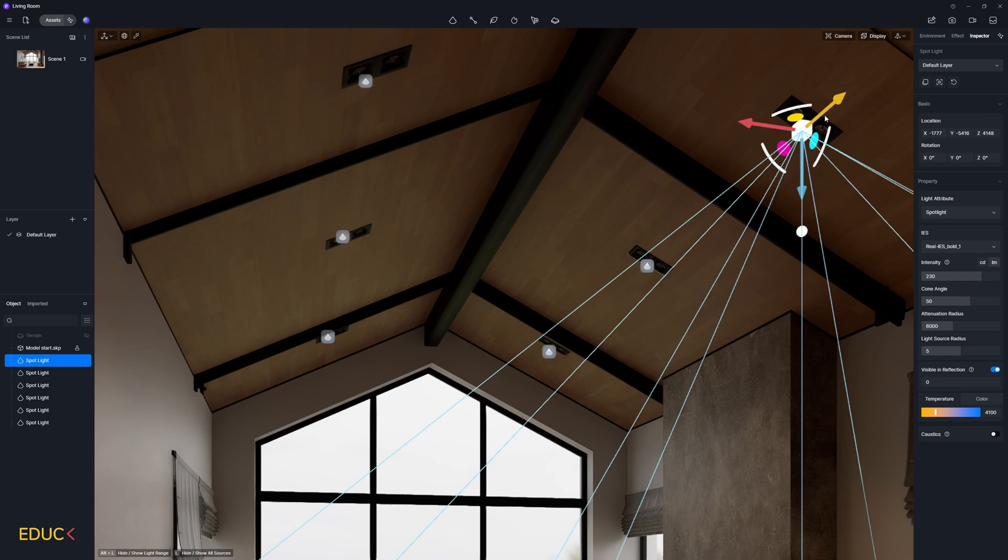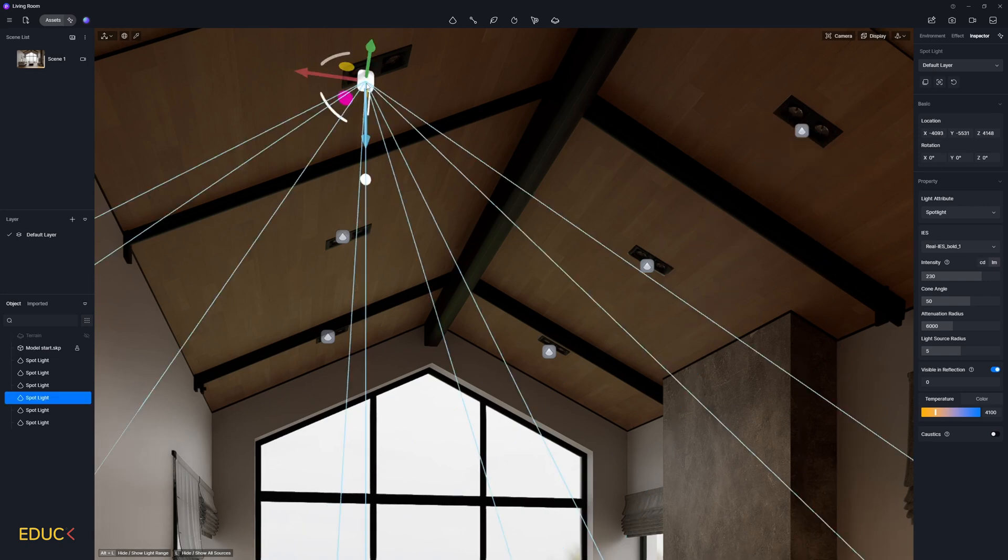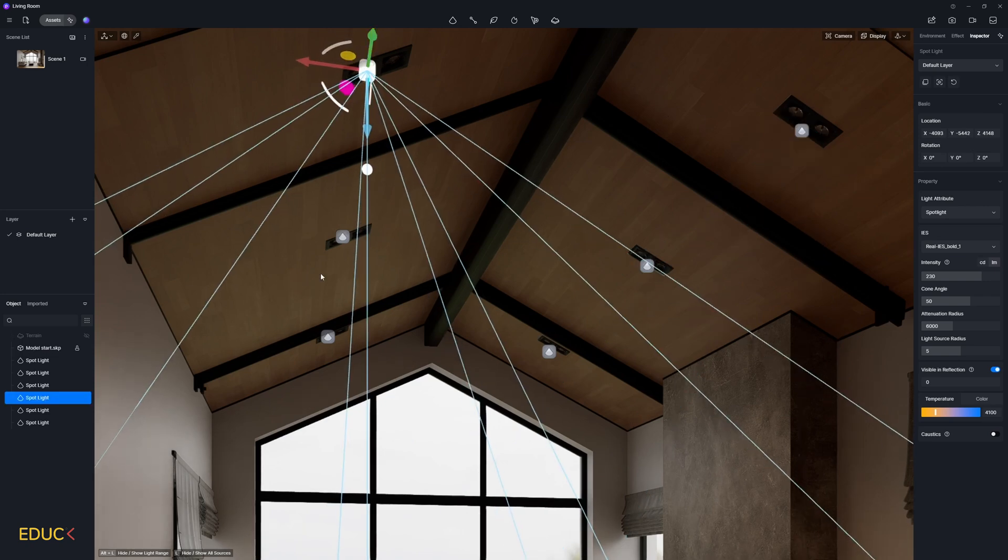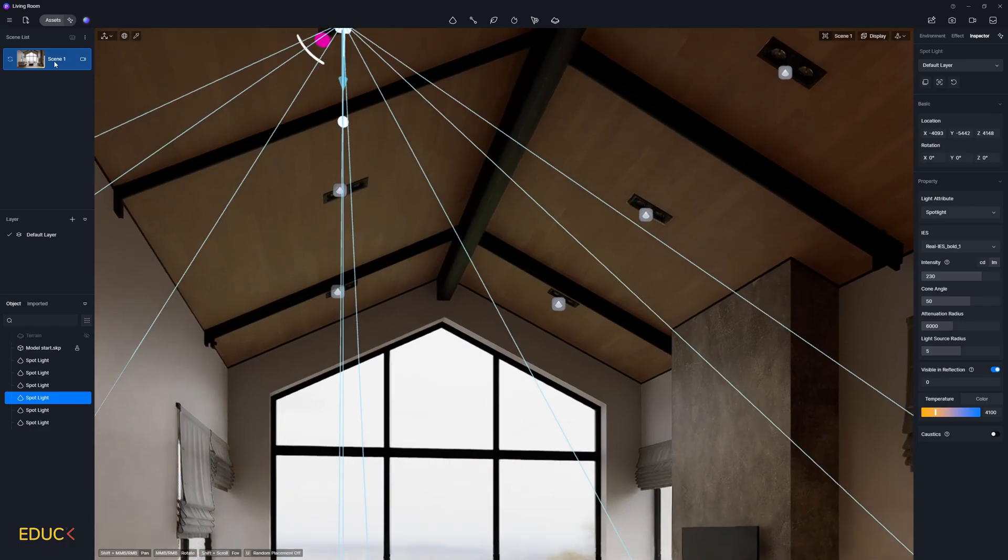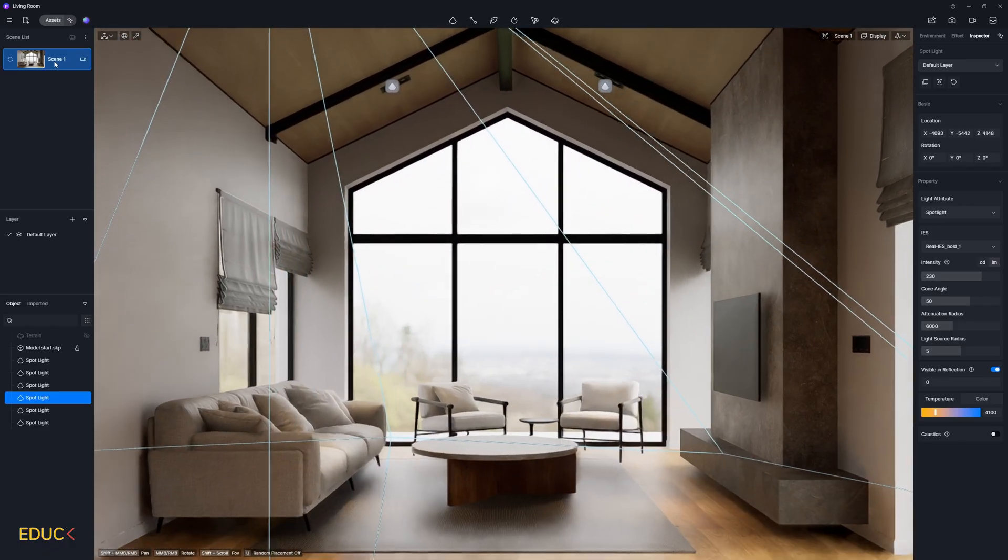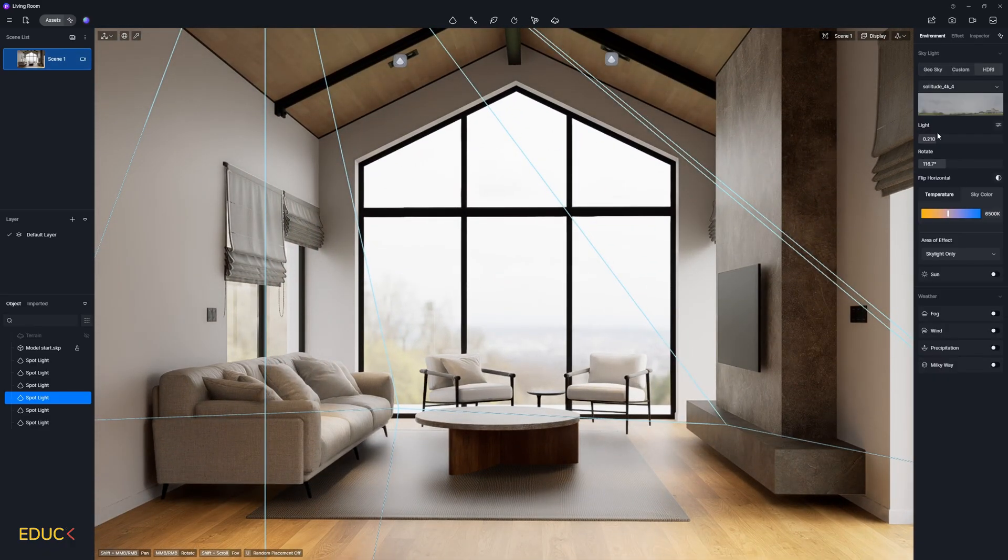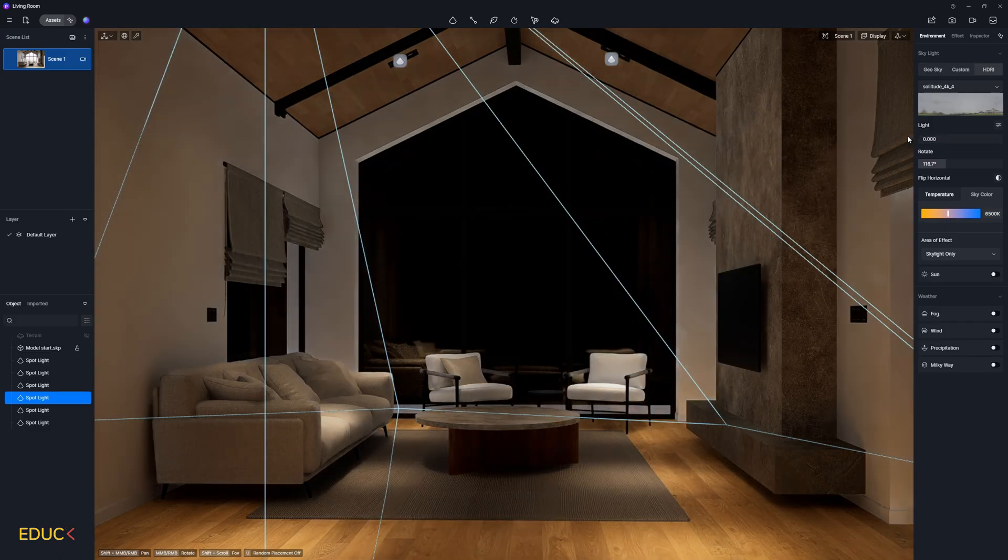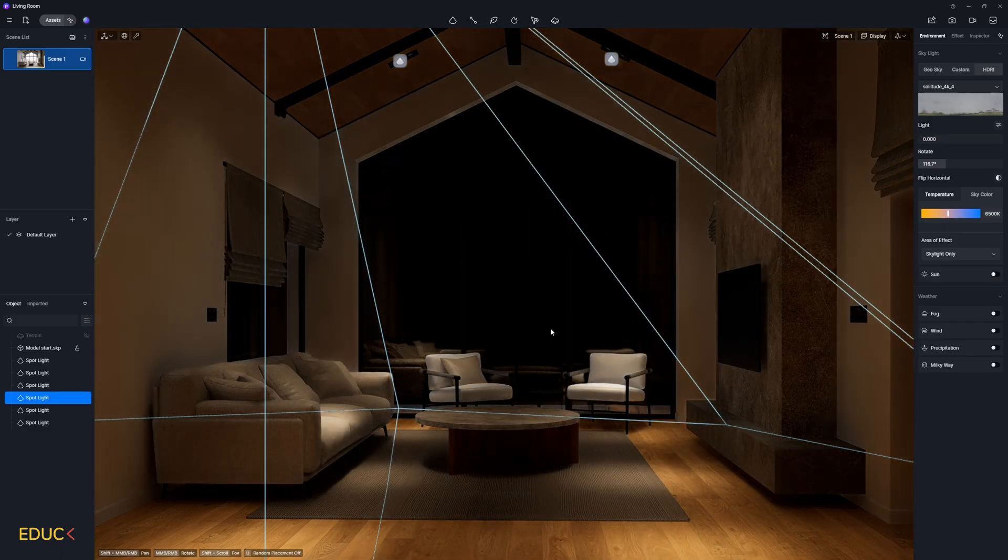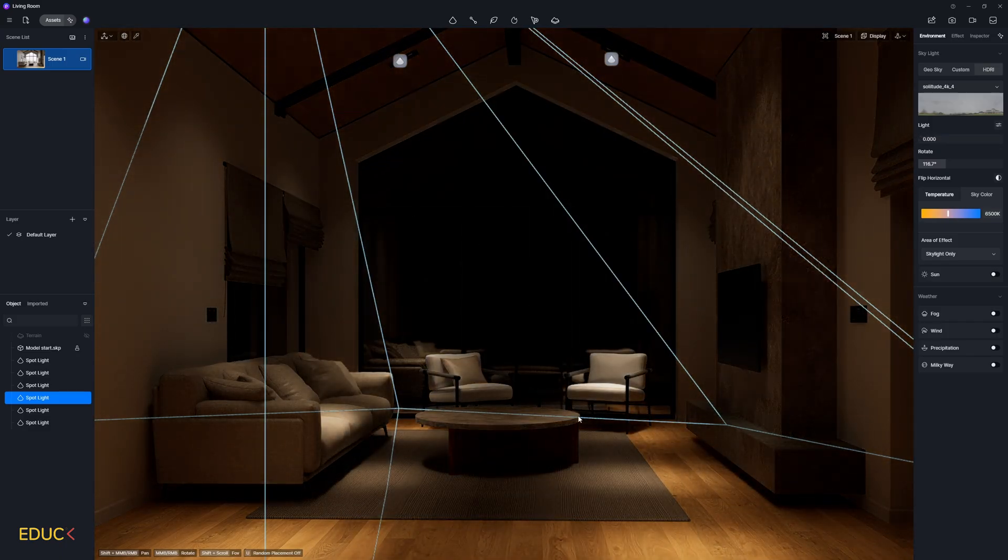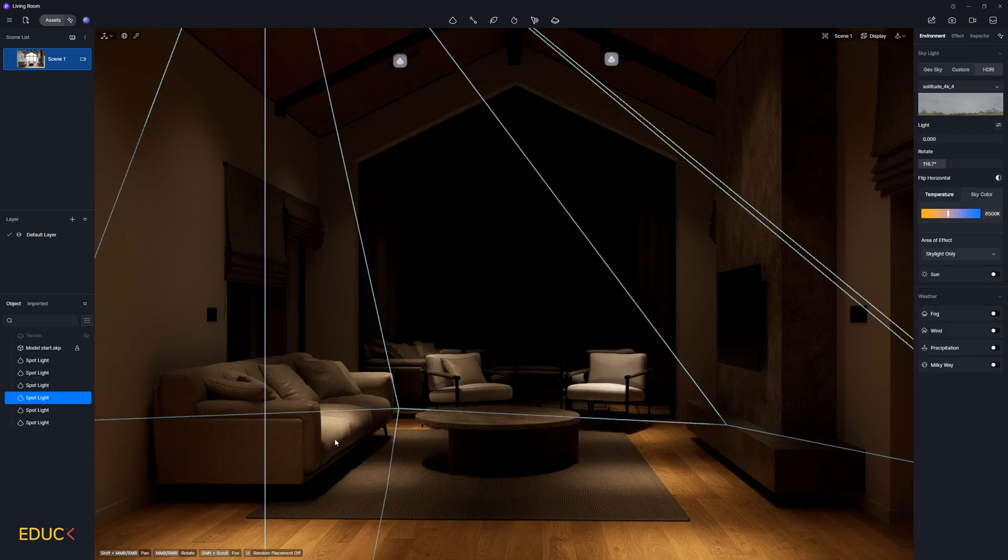We can adjust them, change their position, but I think that everything works great. I go to scene one. And again, I can change intensity of HDRI map to check how IES light works. Okay, I think that everything is fine. Maybe in some places this light is too intense. That's why I will change their intensity.